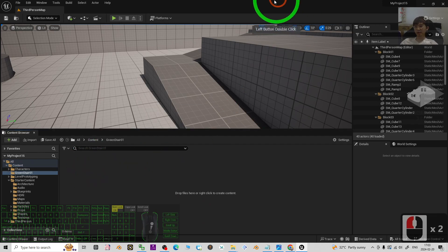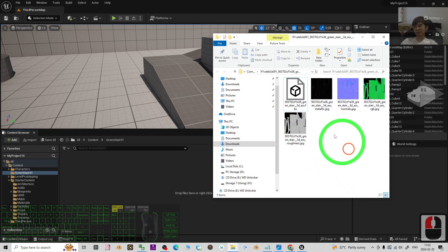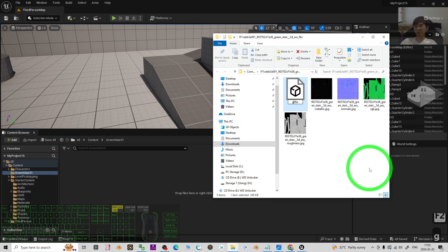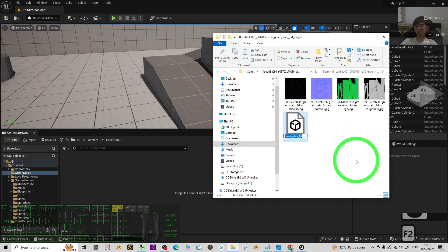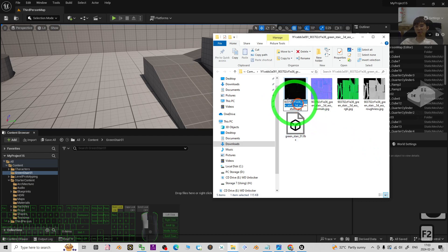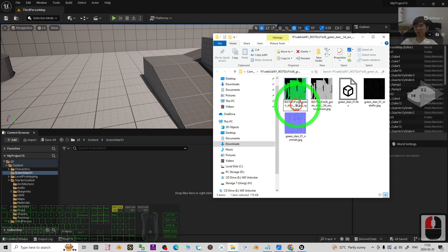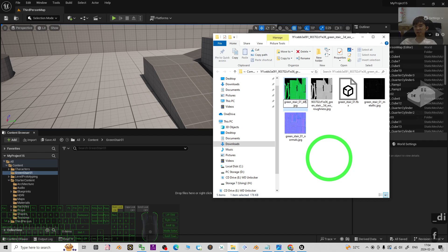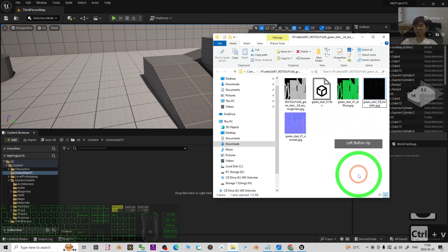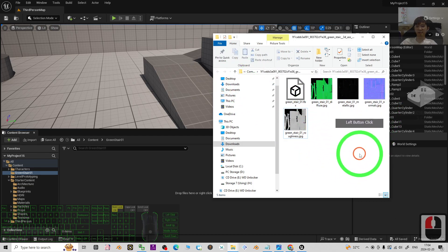Go back to your file folder and rename files properly. Select the FBX file, press F2, and name it 'Green Star 01'. For all the textures, also rename them systematically — for example, rename the metallic texture to 'Green Star 01 Metallic', the normal map accordingly, the diffuse as 'Diffuse', and the roughness as 'Roughness'. Rename everything properly and systematically.